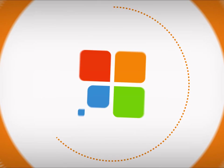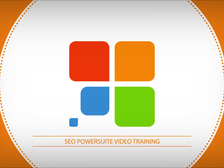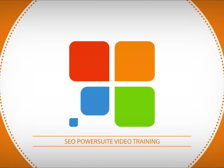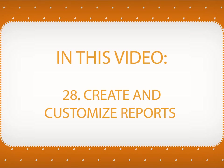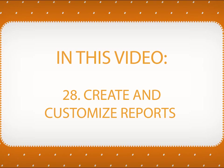Welcome to SEO PowerSuite video training series. In this video, you will learn how to create and customize reports in SEO PowerSuite.